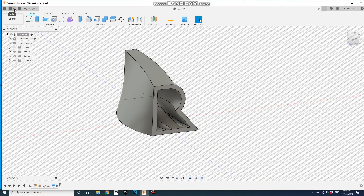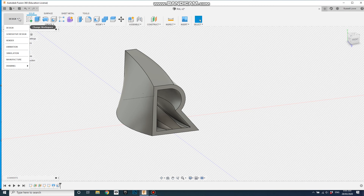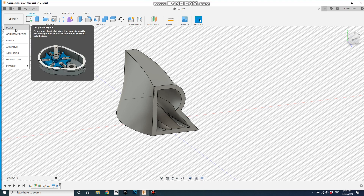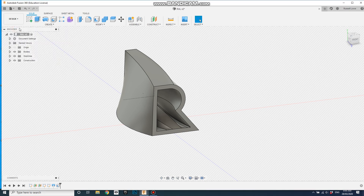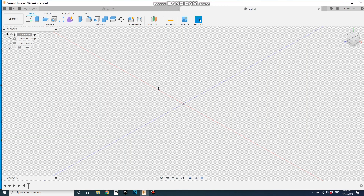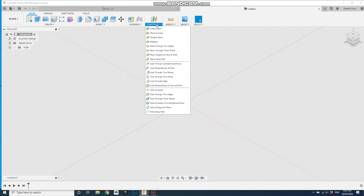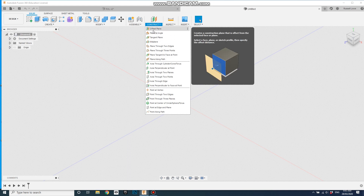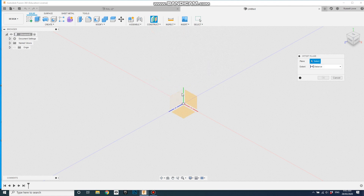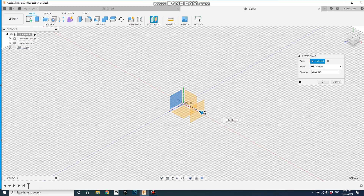I'll quickly go through the same process using my co-convener Kate Dunn's initials. Let's start with a new design. In this case I'll create the planes first — Construct, Offset Plane. There are all sorts of planes you can create in Fusion 360. I'm going to offset from the right plane, click on that one, drag it out to 25 millimetres, and go OK.